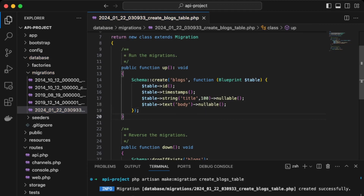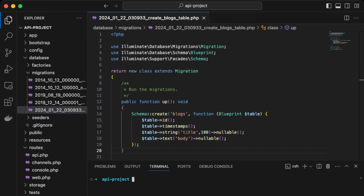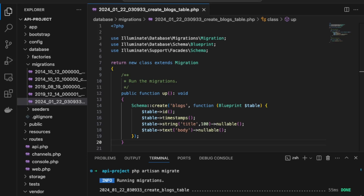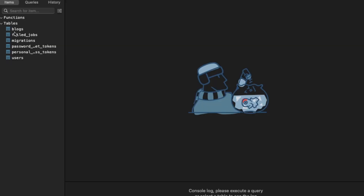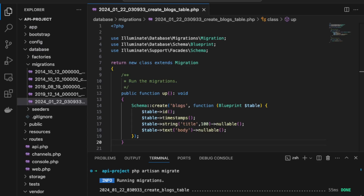Next, we run php artisan migrate to run our latest migration. If we check the database, our blog table has now been created and is up and running.